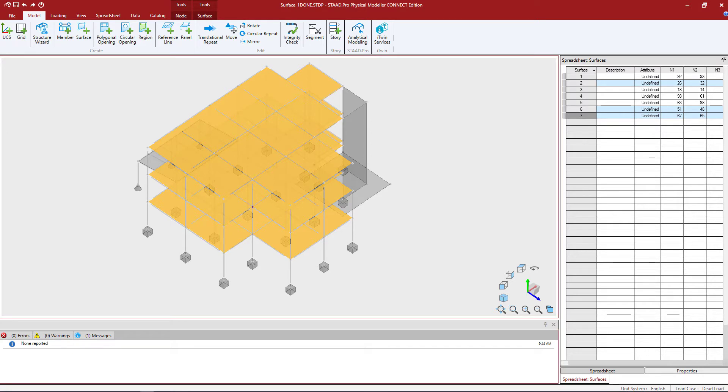Welcome to the Bentley Systems training course where you will learn how to model surfaces in the STADPRO Physical Modeler. In this video, we're going to show you how to create regions graphically within your surface.